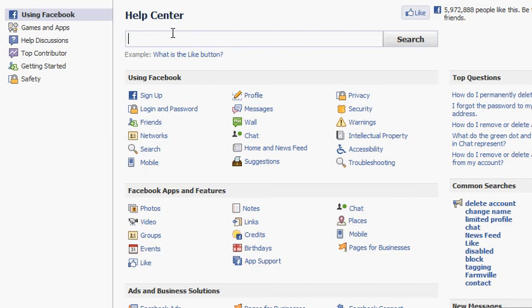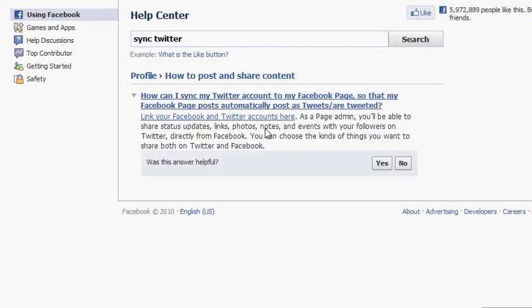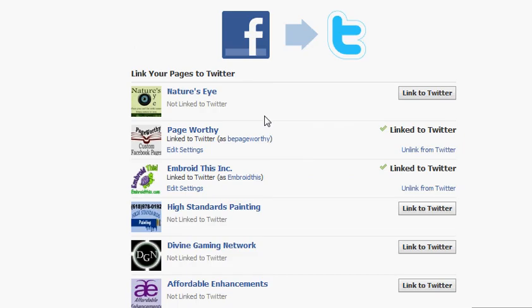And type in Sync Twitter. There's only one place where you can do that. You can click on that link right there.